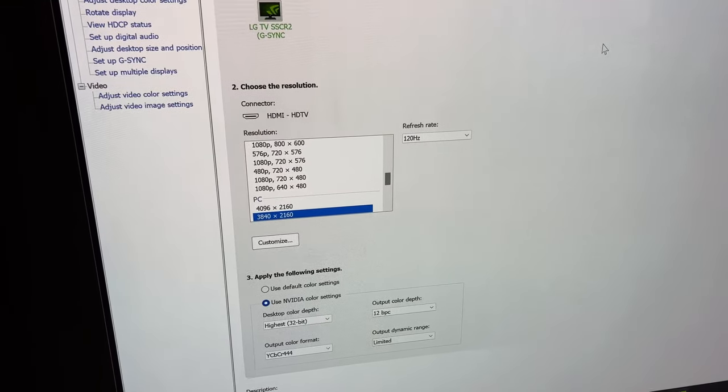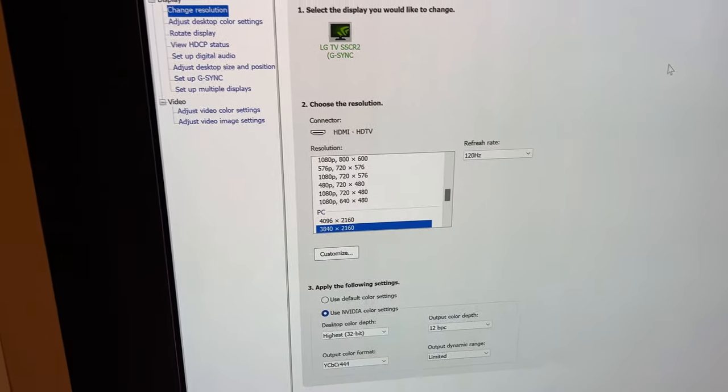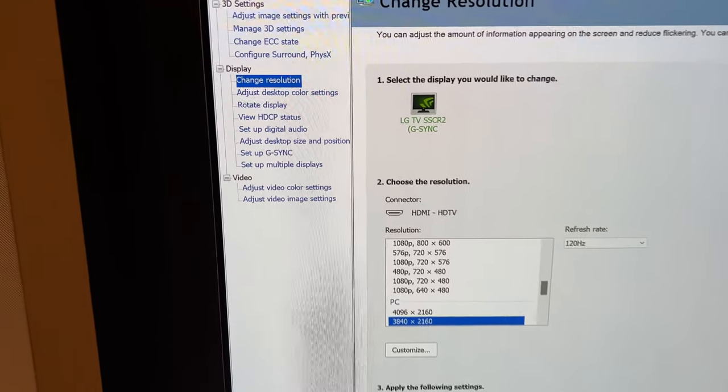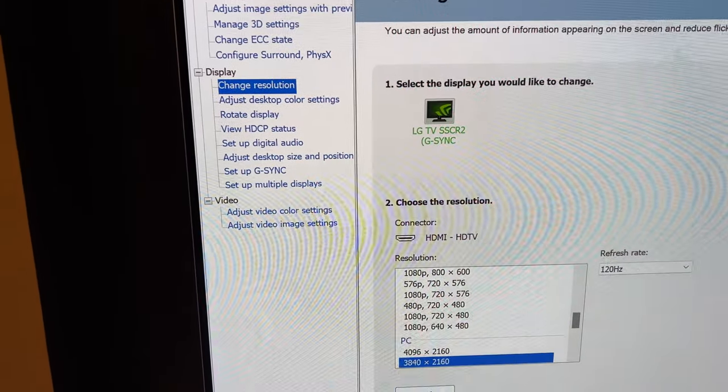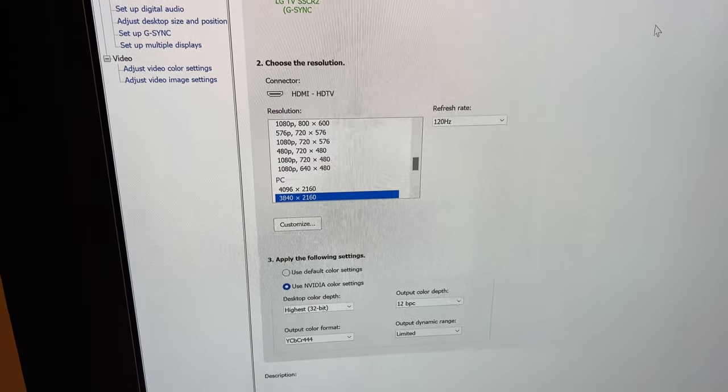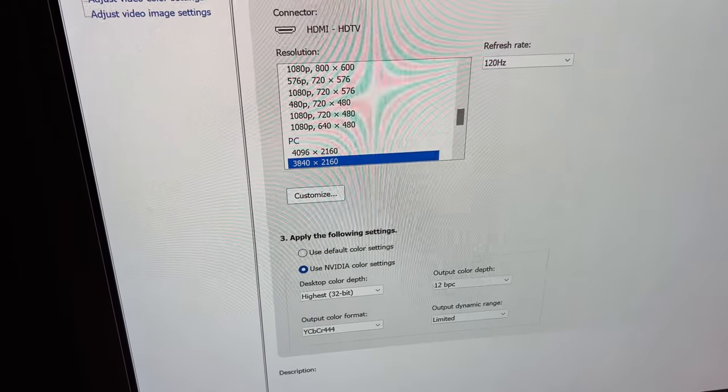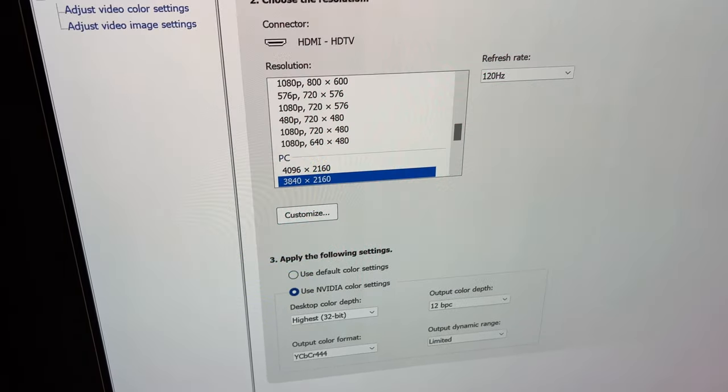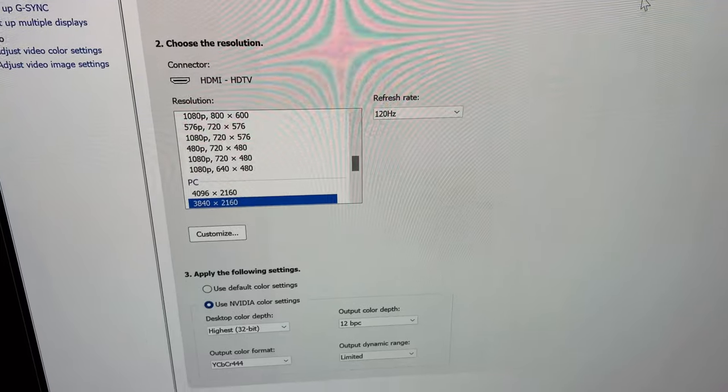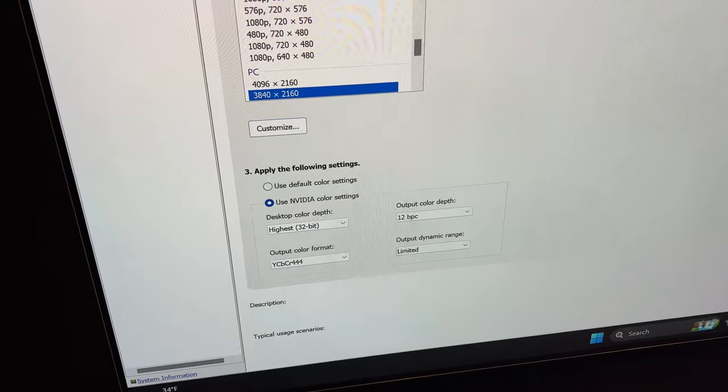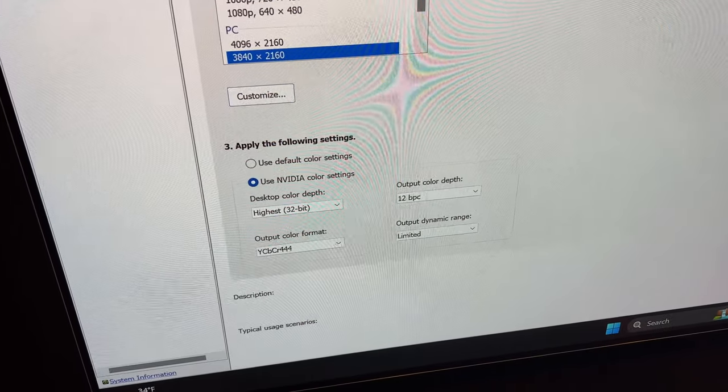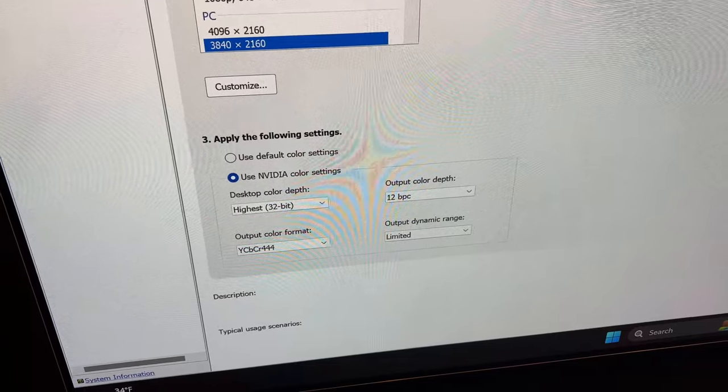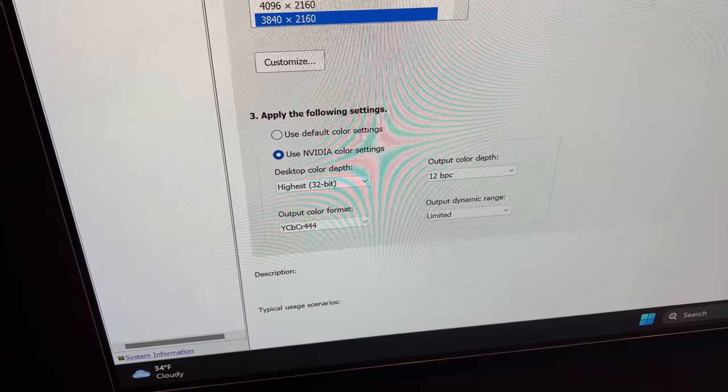So let's start off in the Nvidia control panel here. I'm on the display, the change resolution option. And we can see what I'm running here PC resolution at 3840 by 2160 refresh rate 120 hertz. And I opt for video levels.